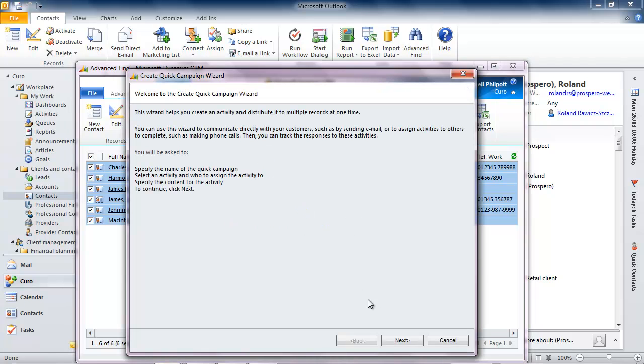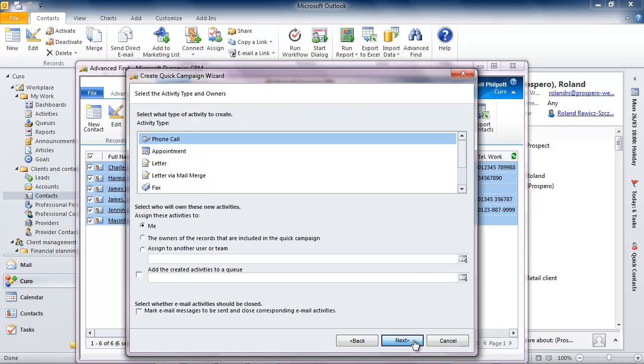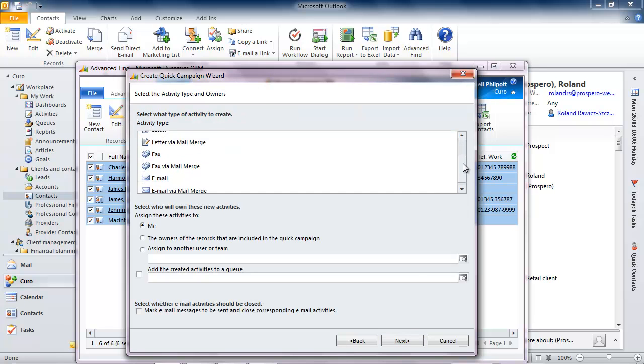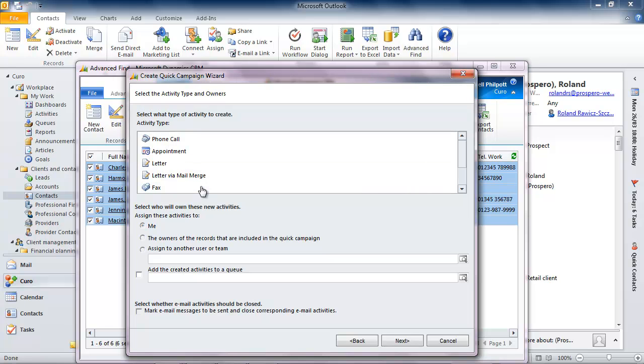The first thing that I need to do is give my quick campaign a name and then select the type of campaign from the list provided. Email via mail merge gives me exactly what I'm looking for, the ability to quickly prepare and send a nicely laid out and personalized email.